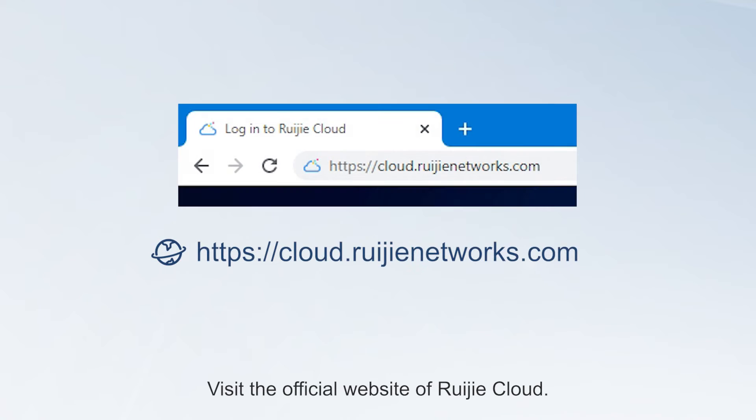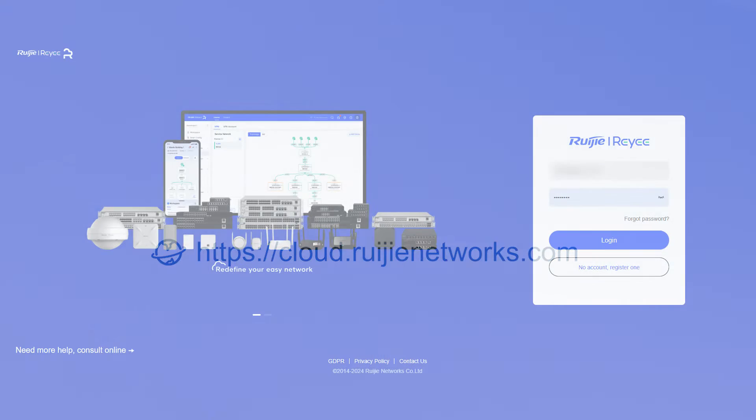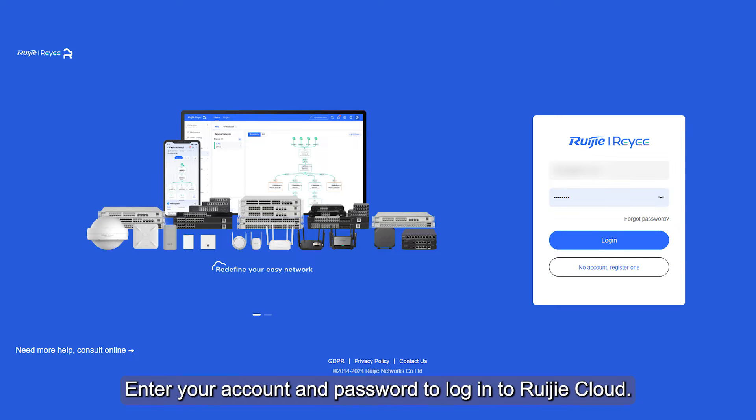Visit the official website of Ruechia Cloud. Enter your account and password to log into Ruechia Cloud.